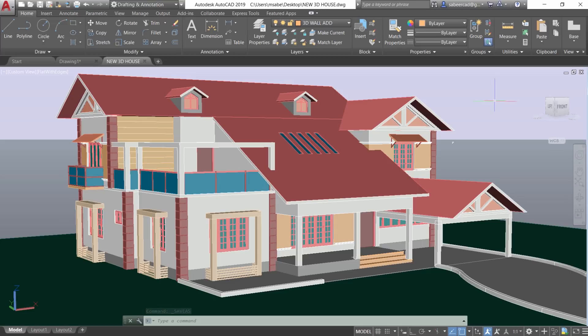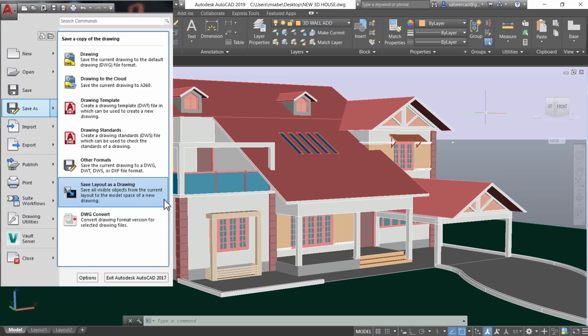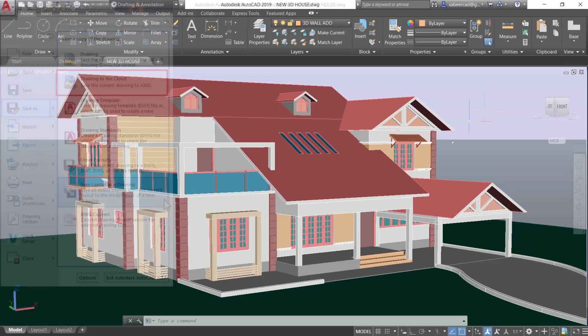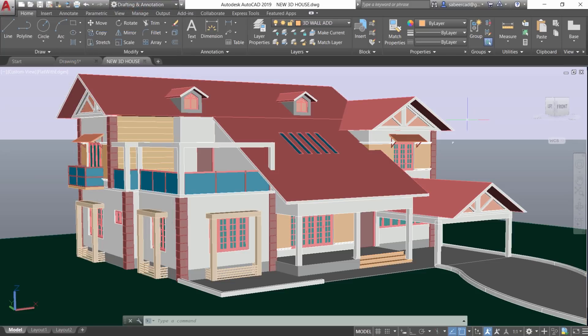Next, you can save this file to your cloud. For that, in older releases of AutoCAD, you have to click on file, save as, drawing to the cloud option to save to your cloud service, which is the Autodesk 360 cloud storage given to you by the company. But I am using AutoCAD 2019, which is the latest release of AutoCAD.